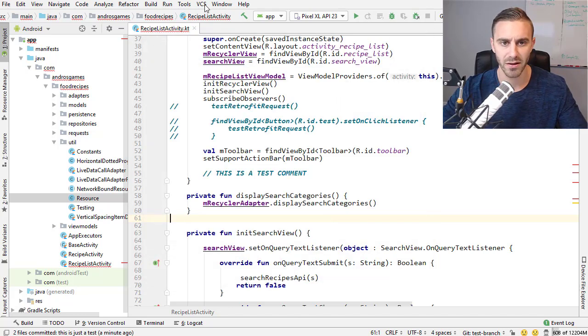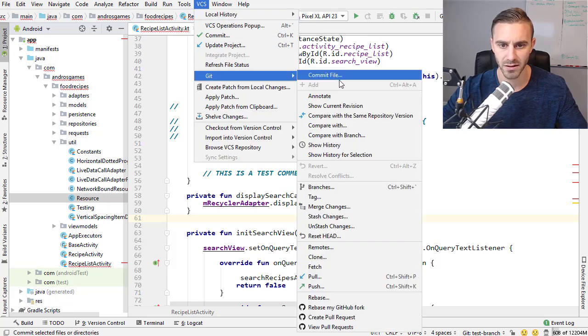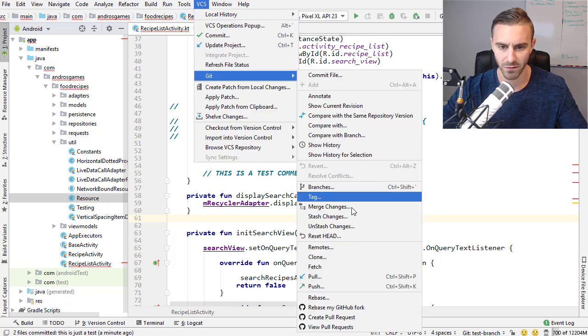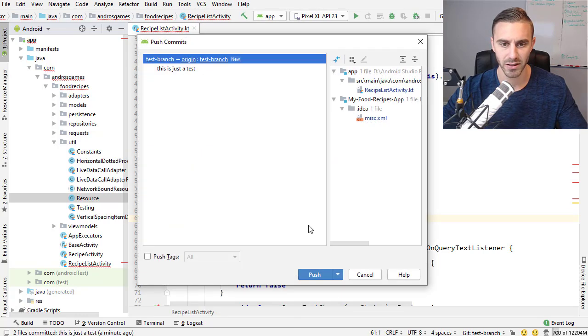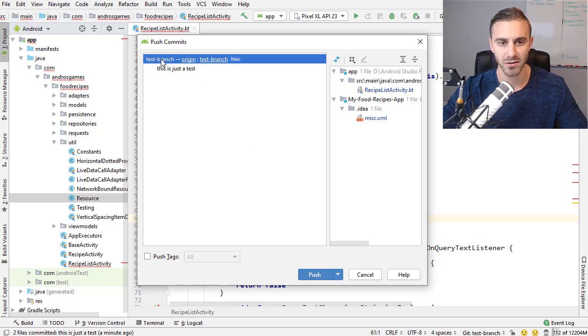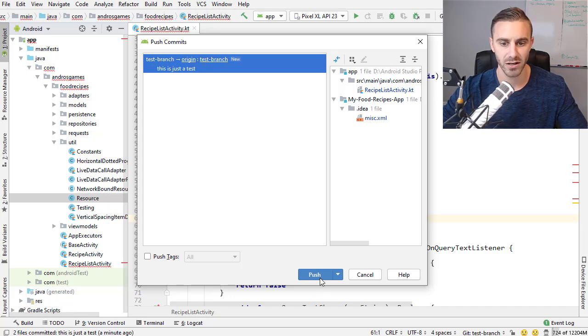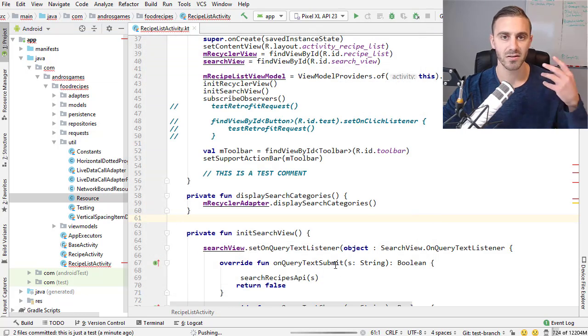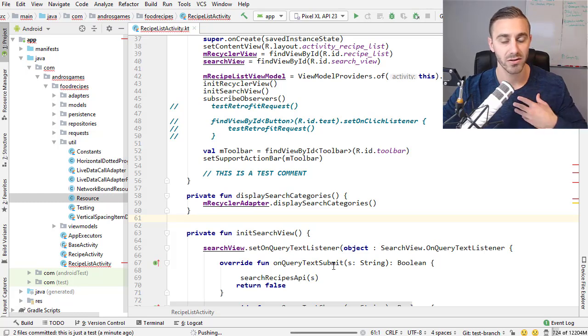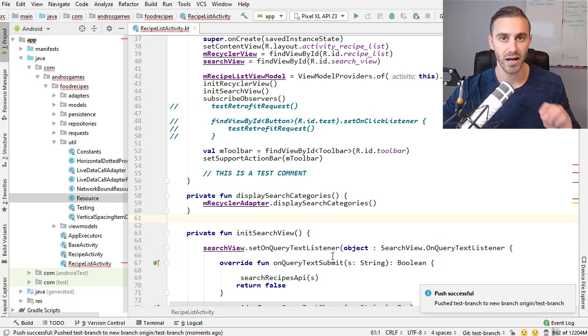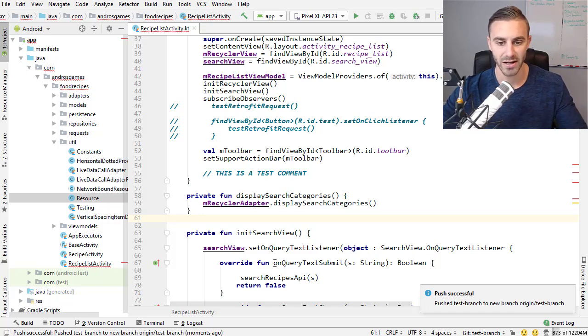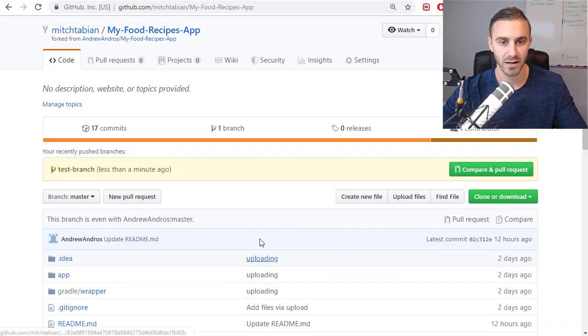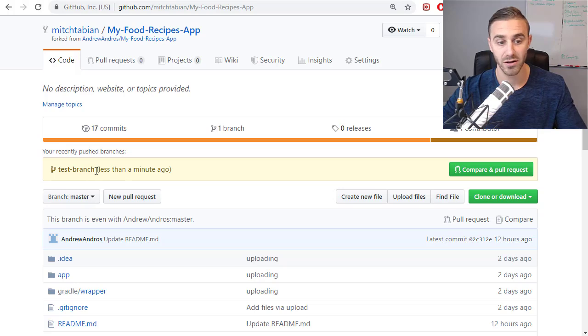My shortcut is control shift K to push the commits, but I don't think that will be yours. So you might have to go to Git and look for push right here. So click that. You want to select that new branch, that new commit. You can see there's the branch that I created, that test branch. Then there's that commit that I just created. So I'm going to click on push. Now that's going to submit the changes to my repository that I copied from him.